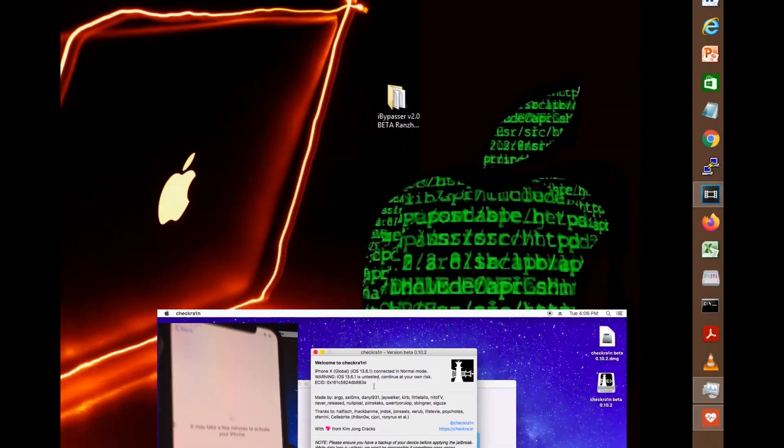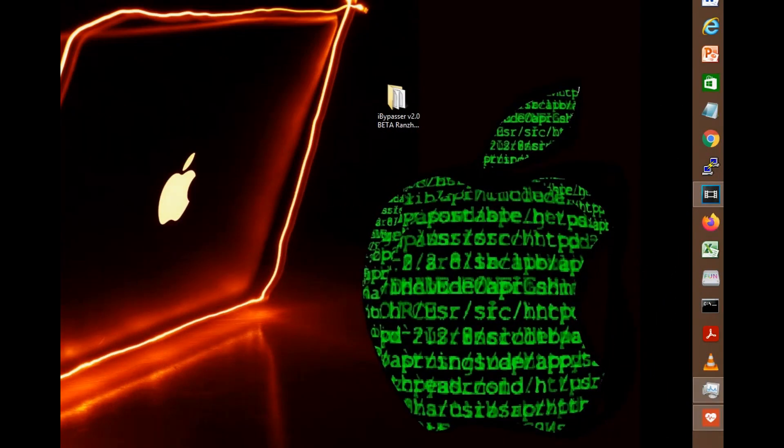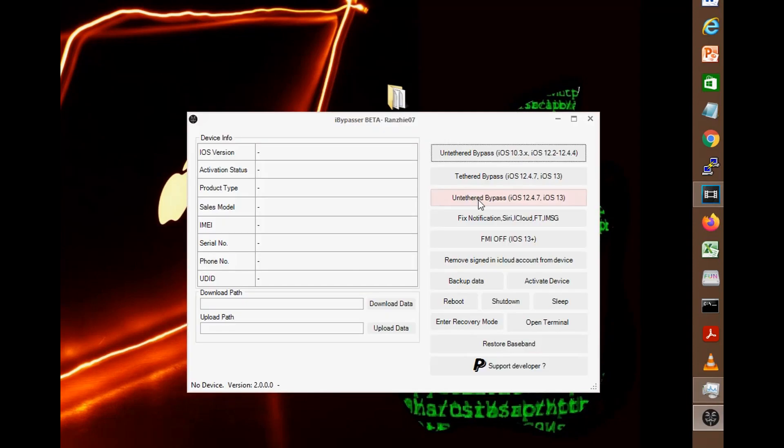So there you go guys, once you're done jailbreaking, now we can begin using the bypasser tool version 2.0.